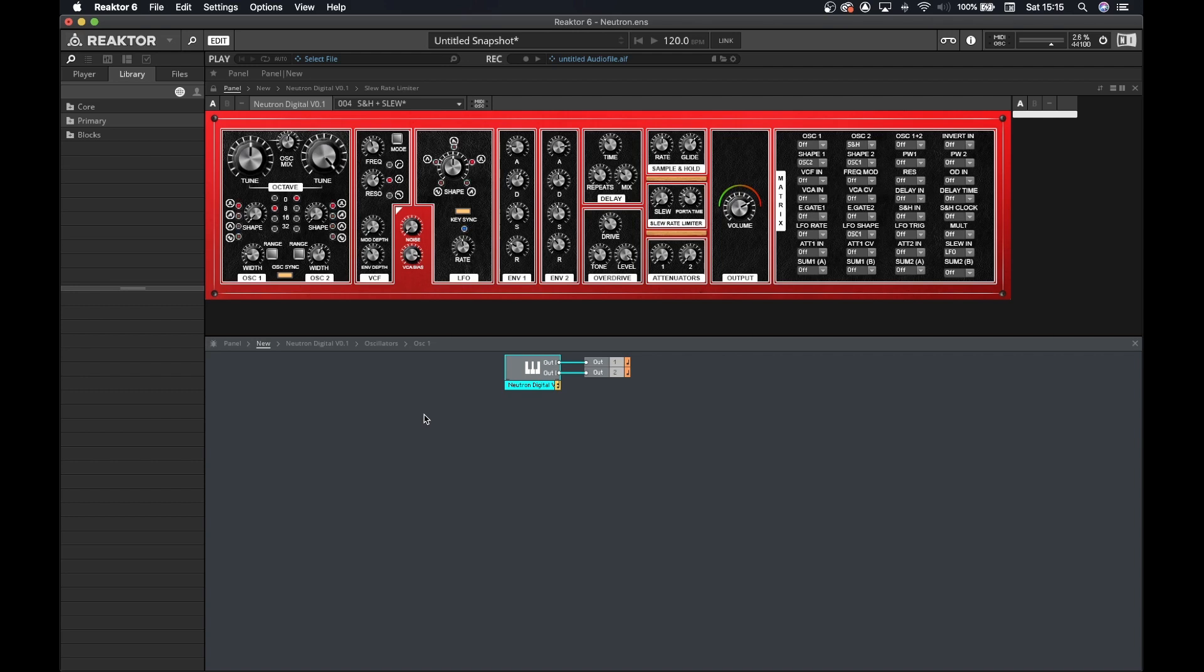If you guys want to try it I will leave the link of the file in the description. Just download and you can have a look at it. So let's start by having a look at the block diagram so we can learn how to build the Neutron in Reactor 6.